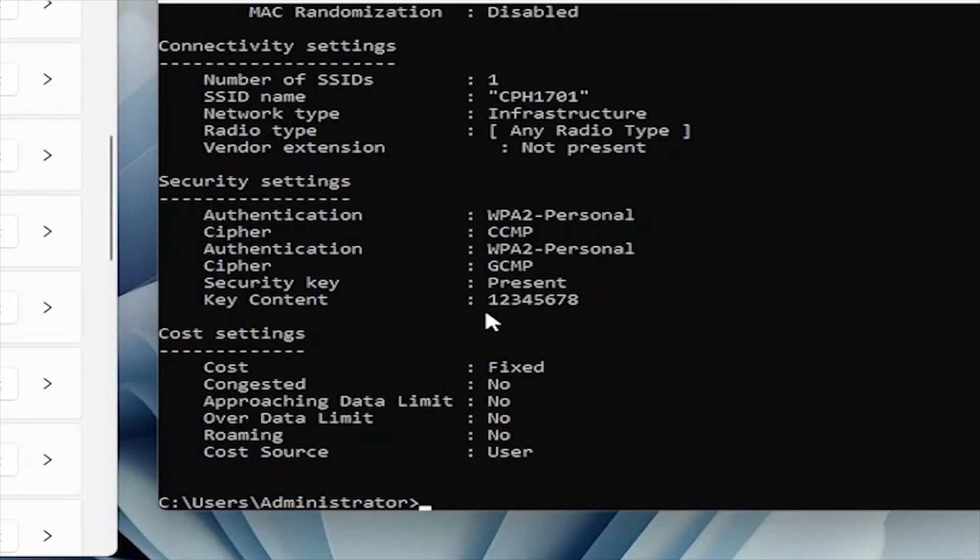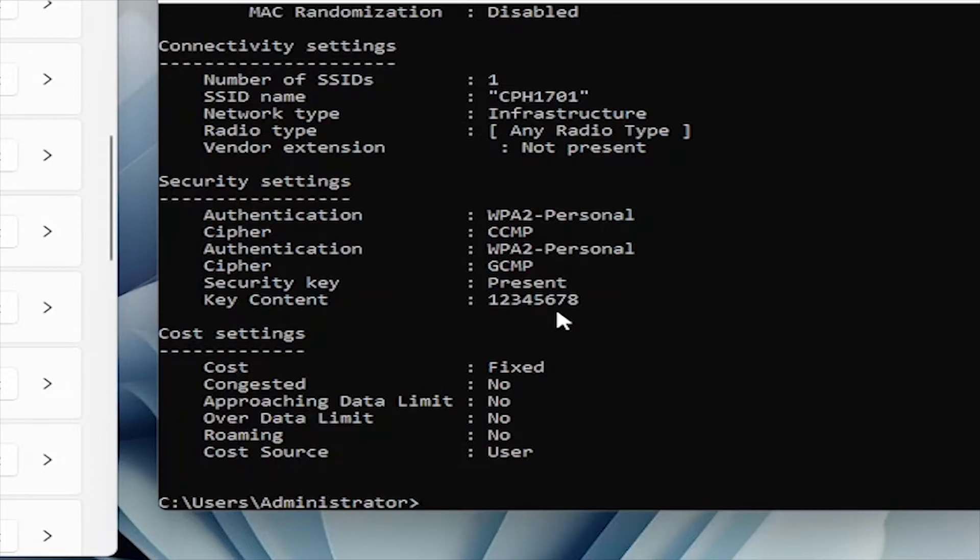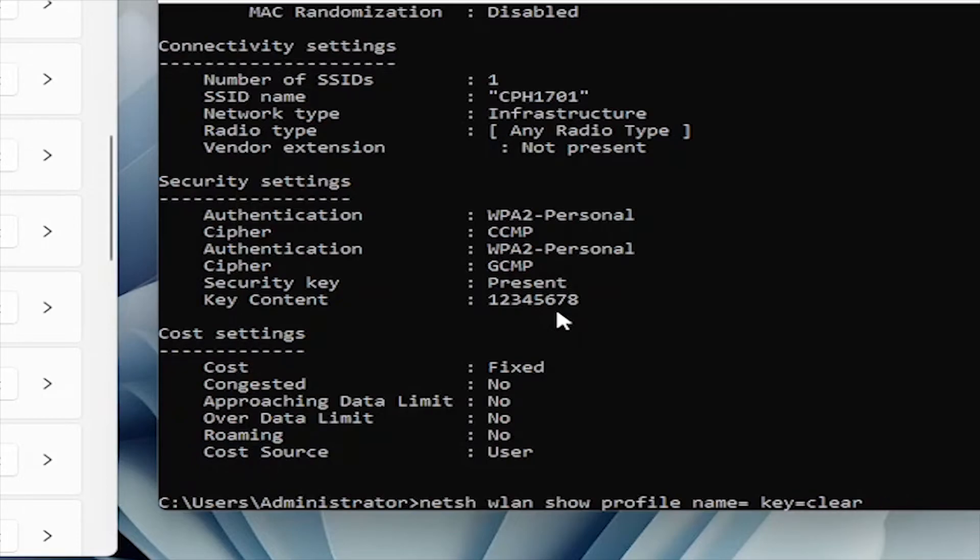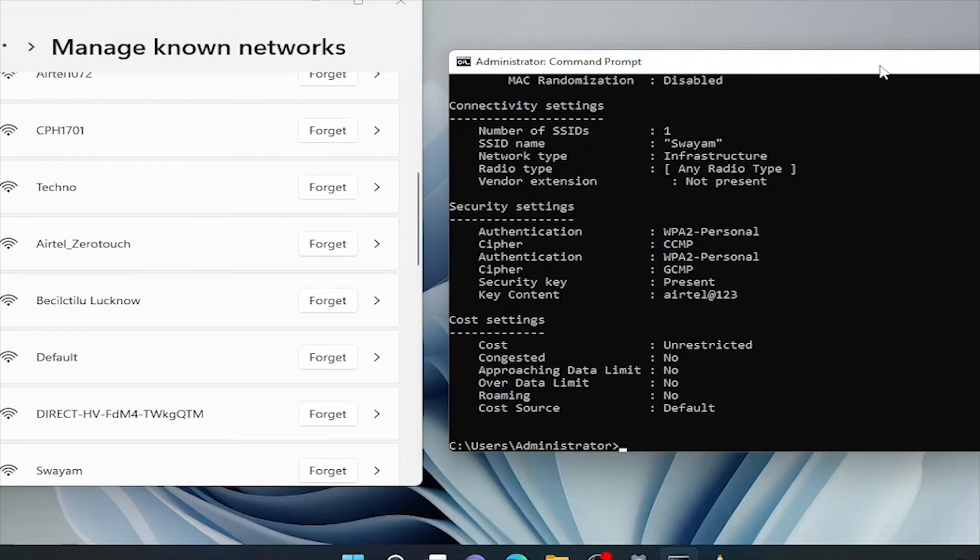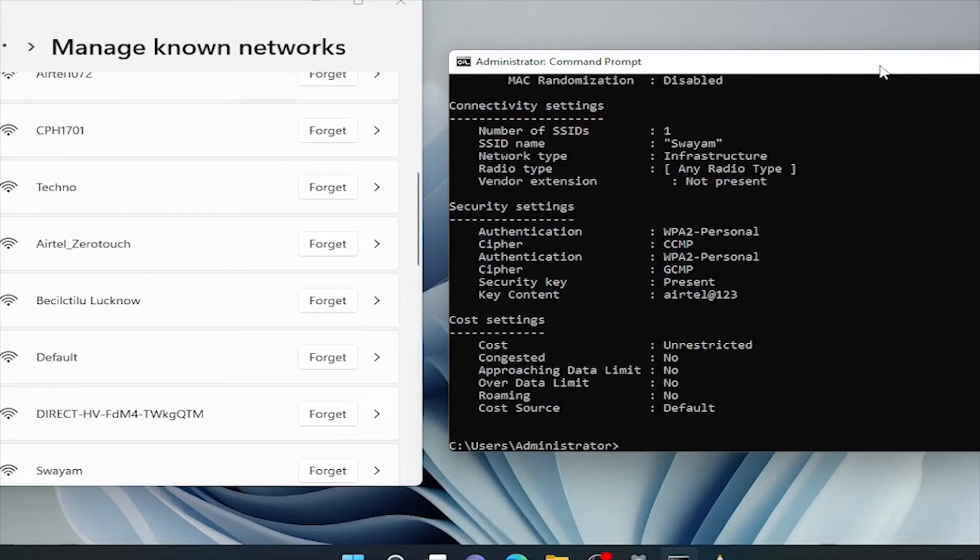Let's check one more. Suppose we need to retrieve the password of Wi-Fi connection Swayam. Press the upper arrow key to get the last entered command. Just change the name here. It's Swayam. And enter. Here, SSID is Swayam, and the password is Airtelagrate123.